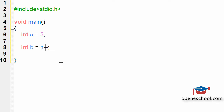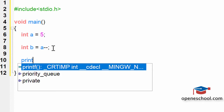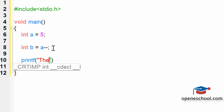The post decrement operation says that first the value of 'a' will be used — it means that the value of 'a' will be assigned to variable 'b'. So the value of 'a' is 5, so 'b' will get a value of 5. After the value of 'a' has been used, we will perform the decrement operation. So let's print the values of 'a' and 'b'.